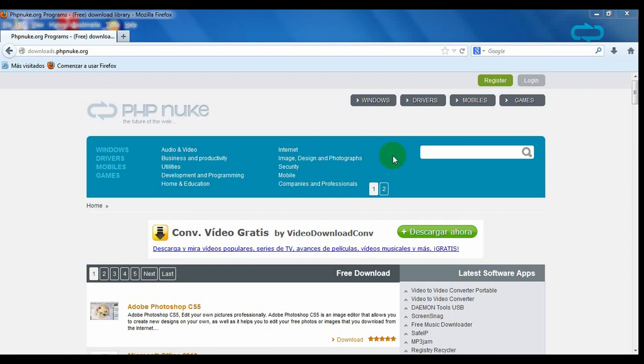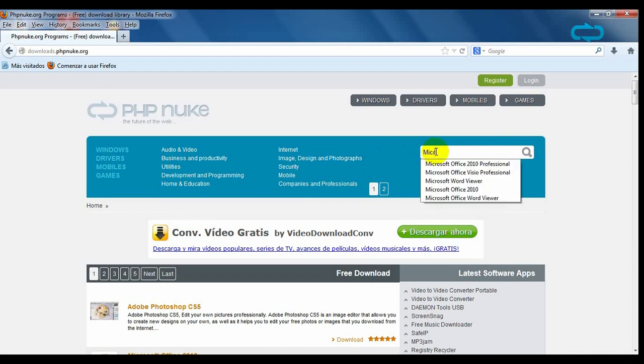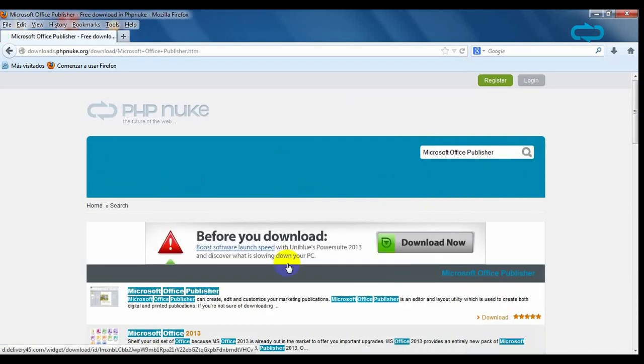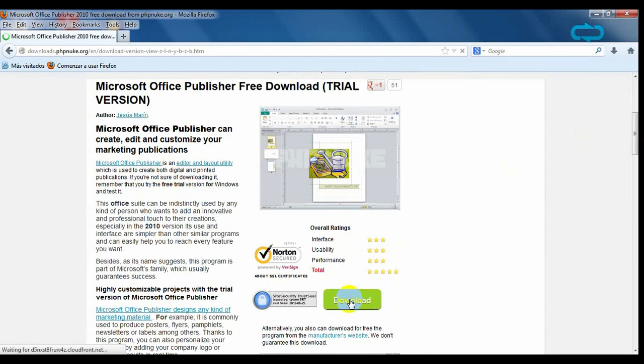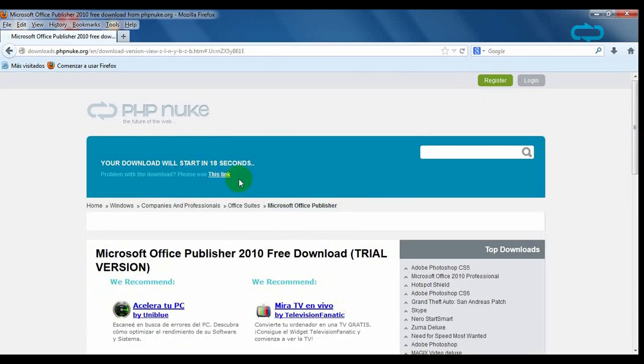To download a trial version of this software, go to phpnuke.org and write its name in the search box. Click on the program and on the download sign. Your download will start after 30 seconds.